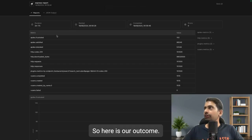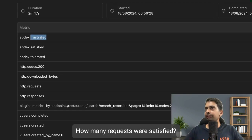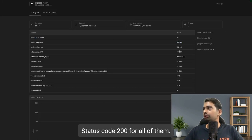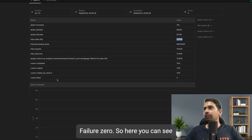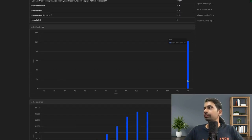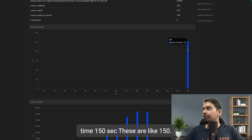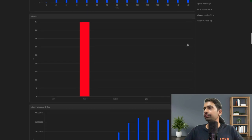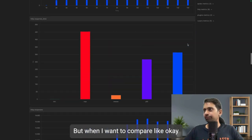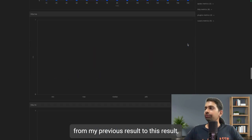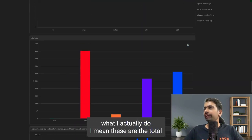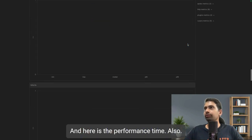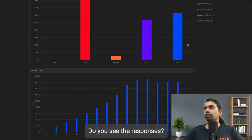Here is the output: you can see how many requests were frustrated and how many were satisfied. All had status code 200, failures zero. Around 150 seconds there were some frustrated requests, but the overall statistics show TCP responses and average response times of around 110–150 milliseconds.